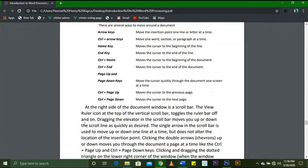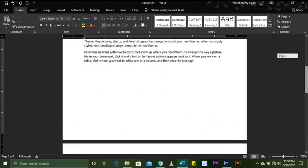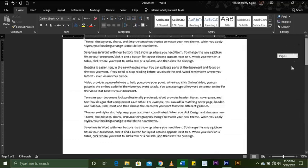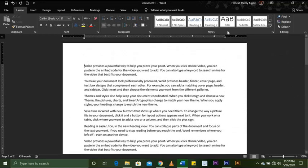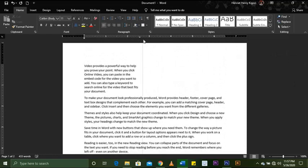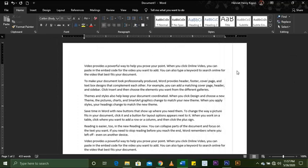On the right side of the document window is a scroll bar. The View Ruler icon at the top of the vertical scroll bar toggles the ruler on and off. Dragging the elevator in the scroll bar moves you up or down. The scroll bar can also move you quickly through your document — that is the scroll bar, and here is the ruler.